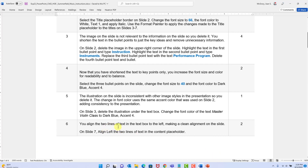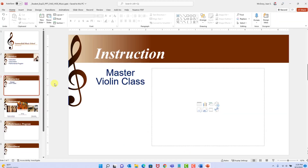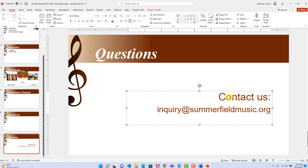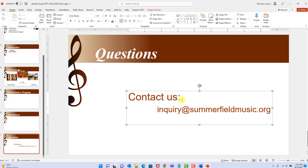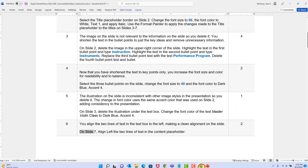Step six: we need to change the alignment of two lines of text in a text box to the left, on slide seven. Click in the first line and set left alignment, then click in the second line and also left-align it. This is a skill you learned in Word and have seen in Excel. Make sure both lines are left-aligned, then save.